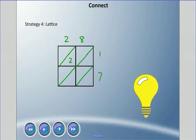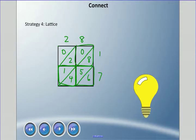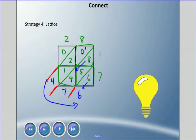In the lattice: 2 times 1 is 2, so we write 02 (tens digit above the diagonal, ones below). 8 times 1 is 8, so we write 08. 2 times 7 is 14, so we write 14. 8 times 7 is 56. Now we add along the diagonal columns: 6 is alone; 8 plus 5 plus 4 is 17, carry the 1; 1 plus 0 plus 2 plus 1 is 4. Reading around the edge gives us 476.